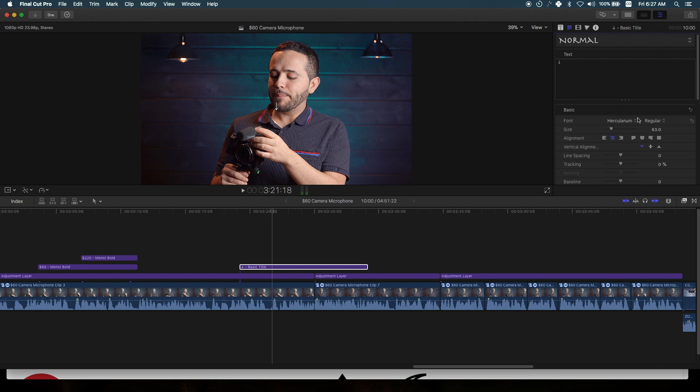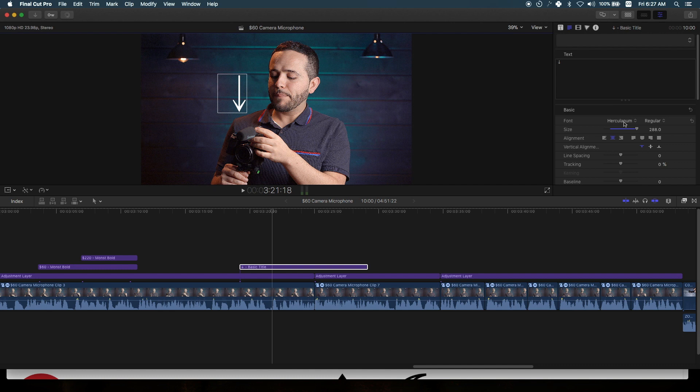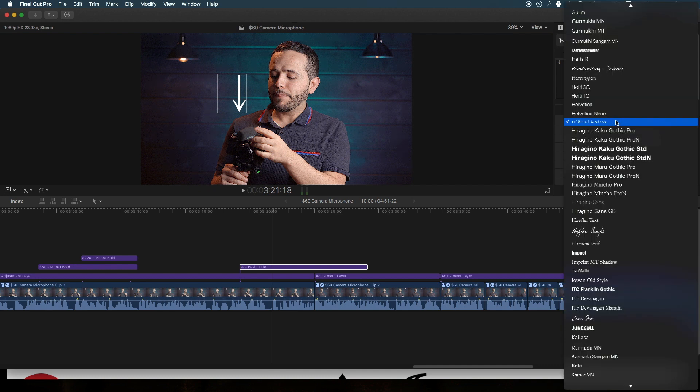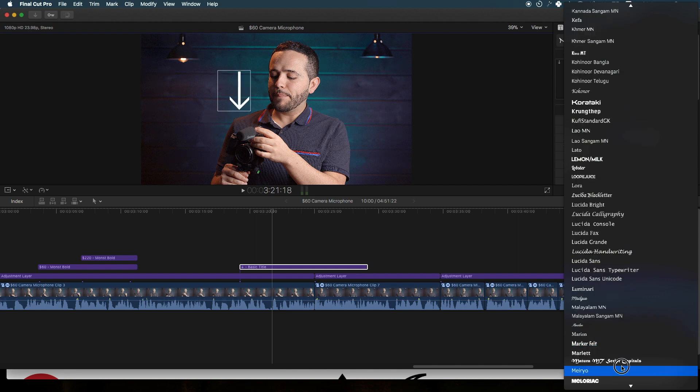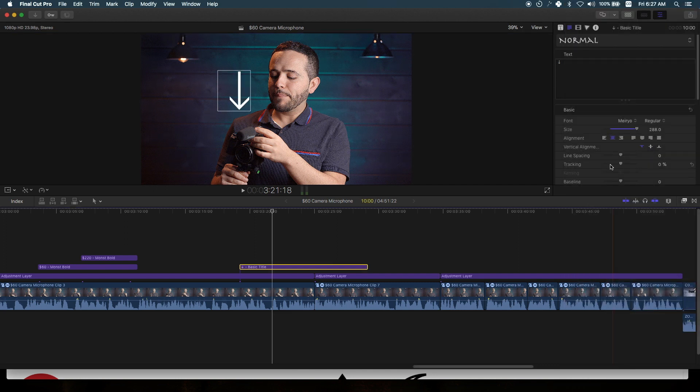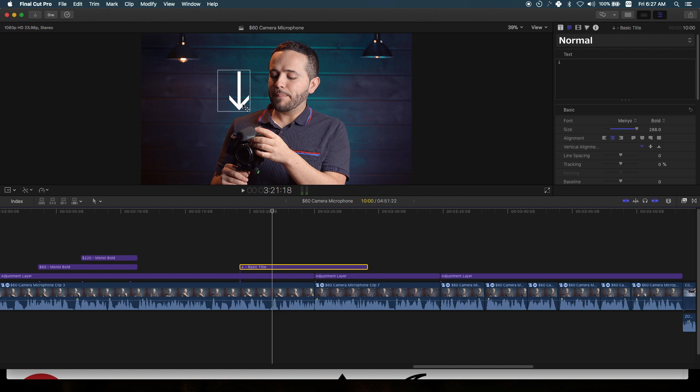Let me make this bigger and reposition it because I want to point to the camera. As you can see, this arrow looks different. You can make it bold, and it changes the shape and look of the arrow.